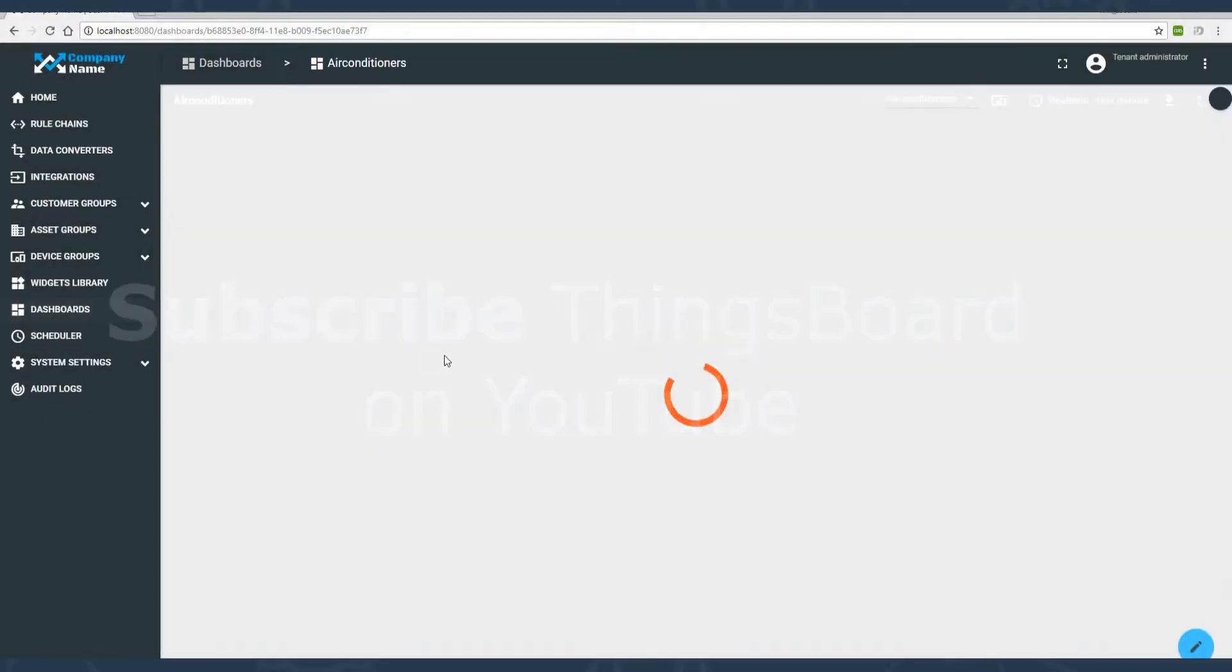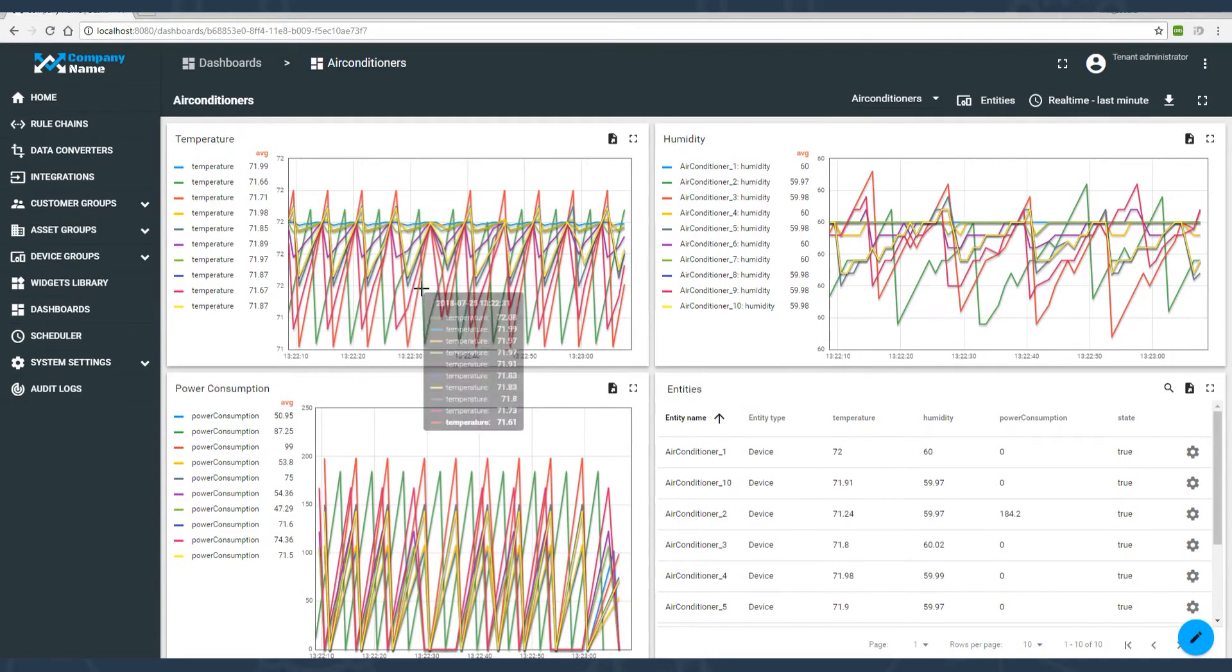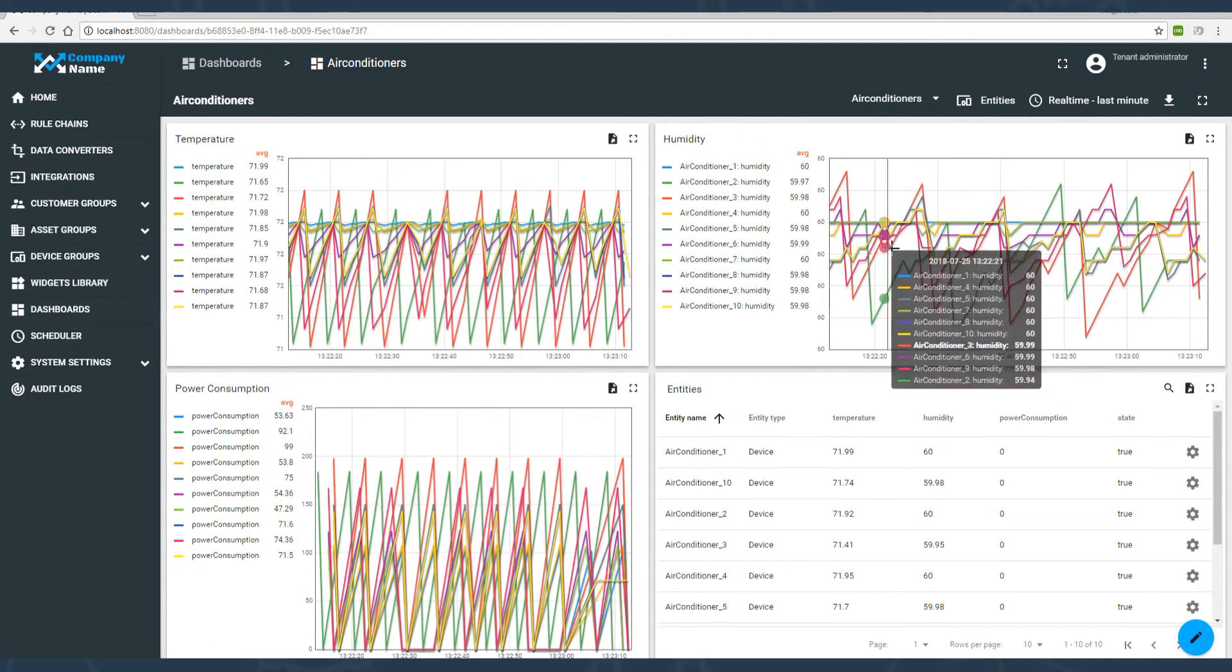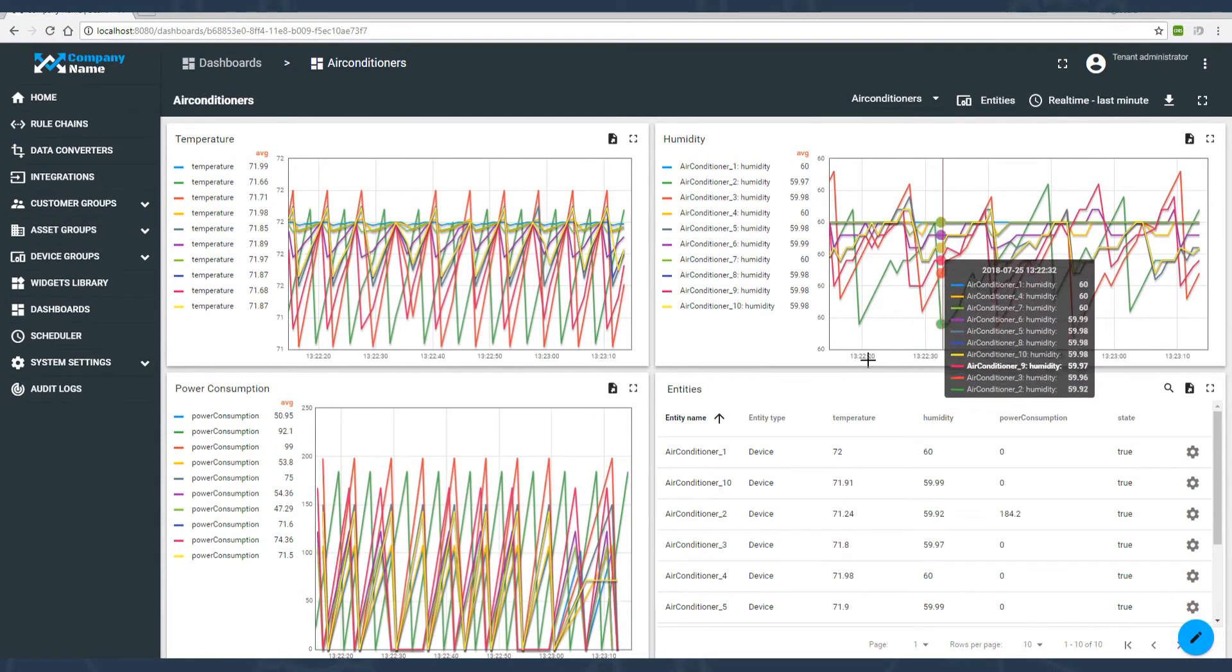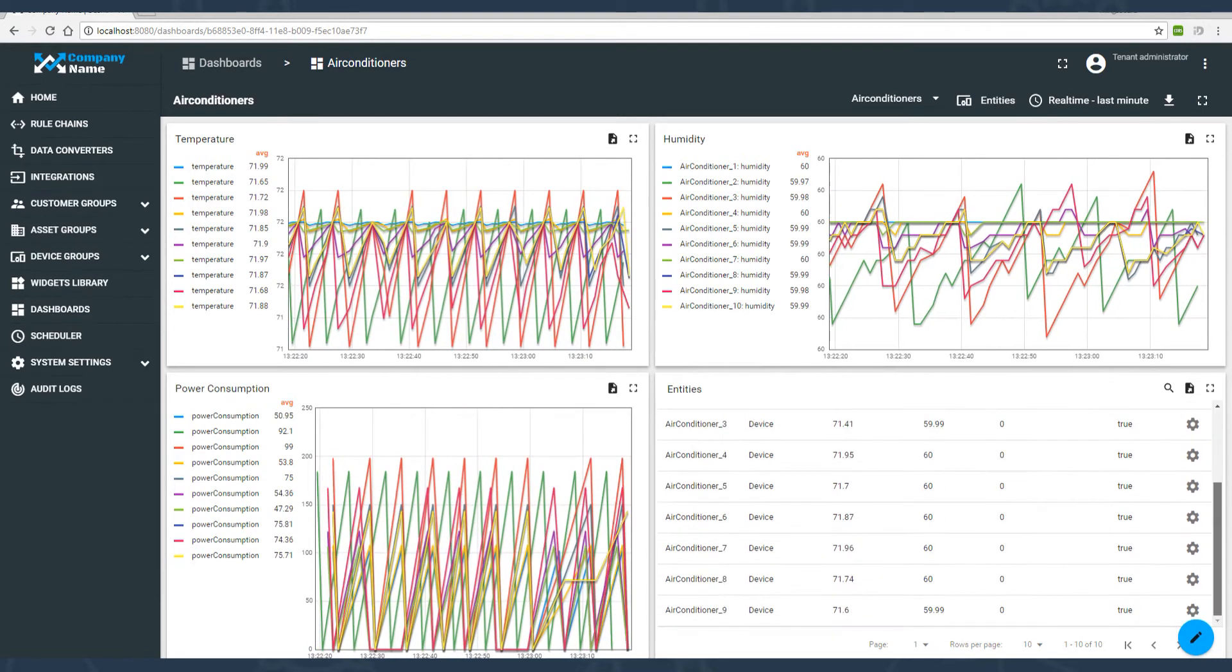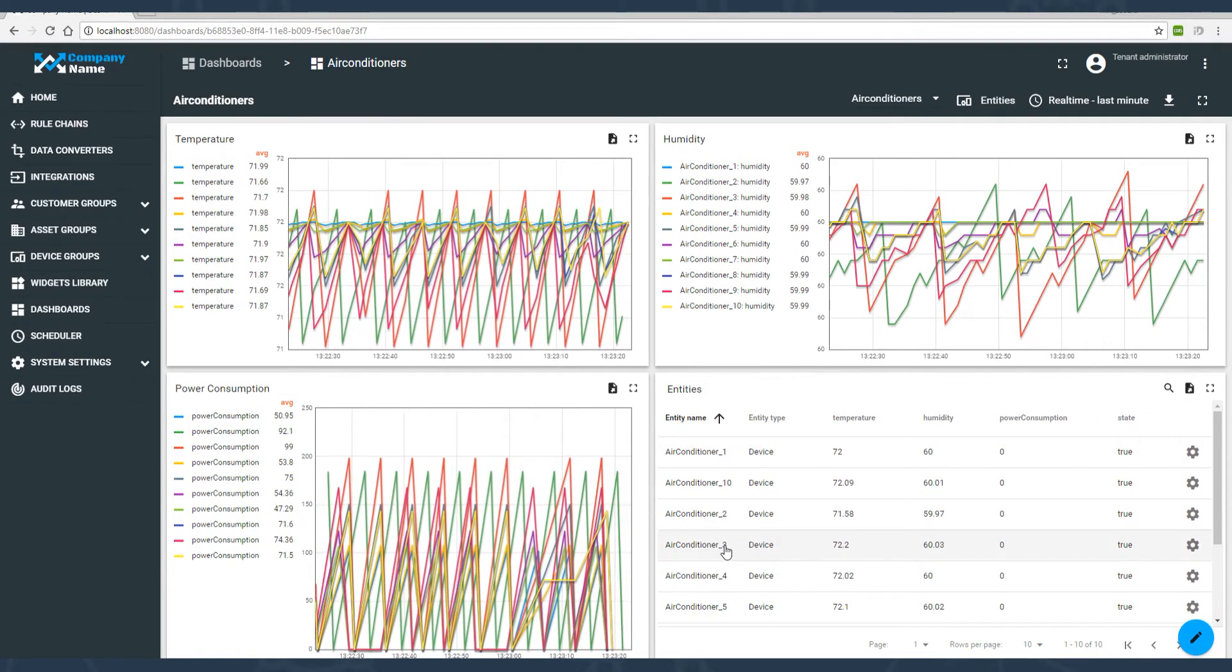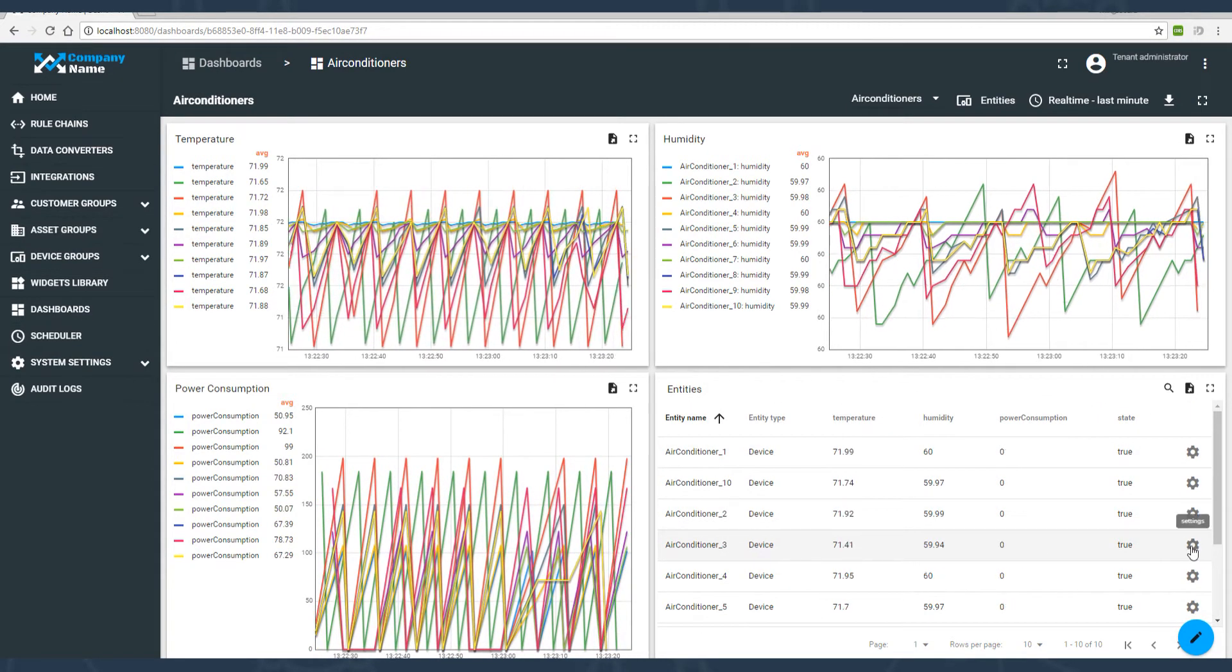These beauties you will have on your screen at the end of this lesson. This dashboard displays the temperature, humidity, and power consumption of the climate system.